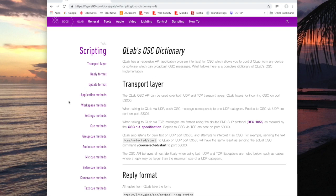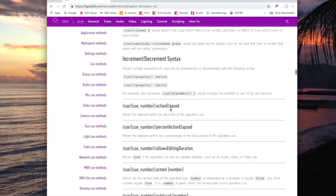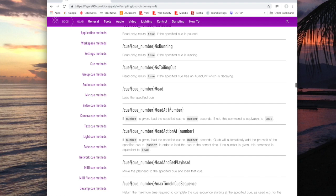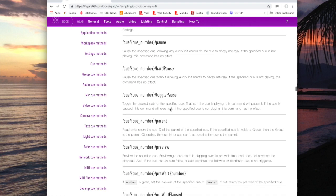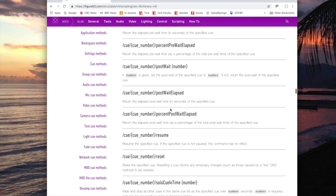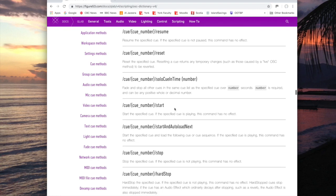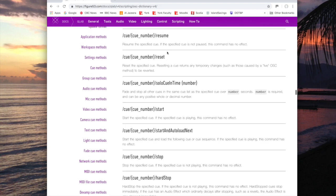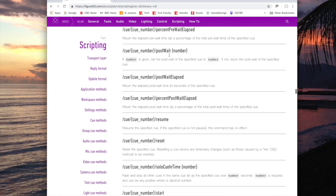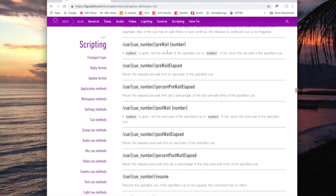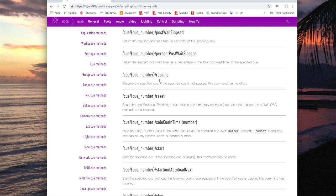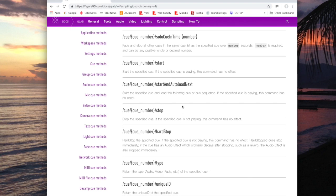If I go here I can take a look at something like Q methods, and if I scroll down I can see that if I want to start a cue, I can use the Q slash Q number slash and then use the command start or stop, or resume and pause. Those are the four that I'll be showing you, but you can see there's a lot of other commands that you can give to a cue.